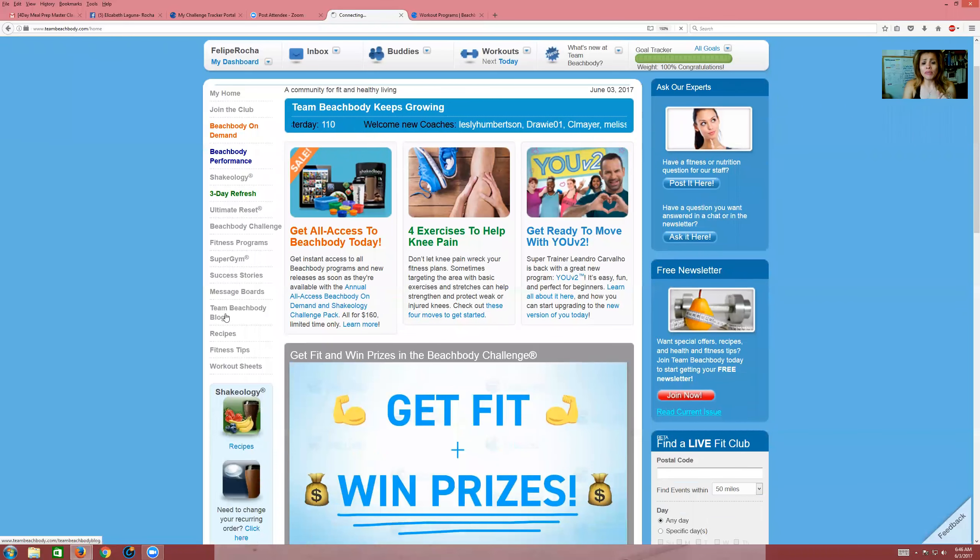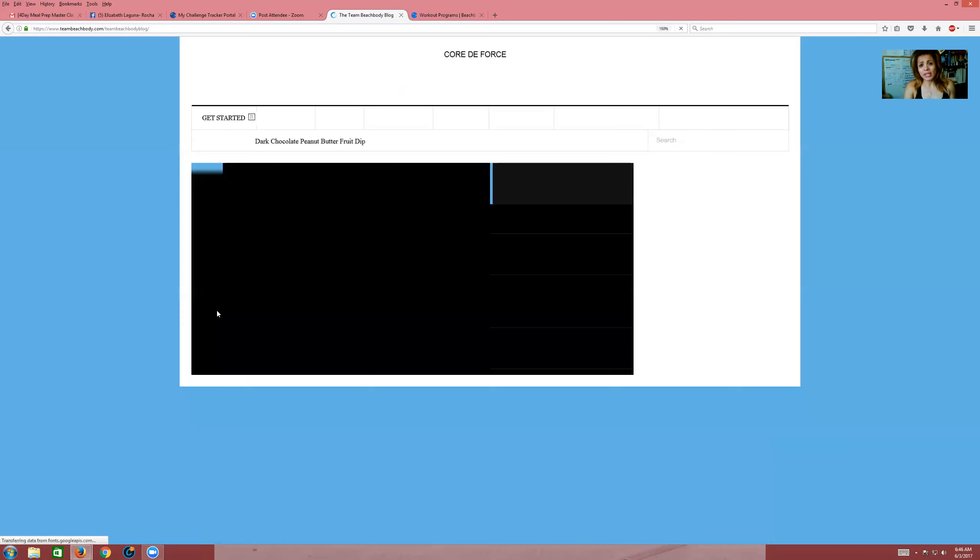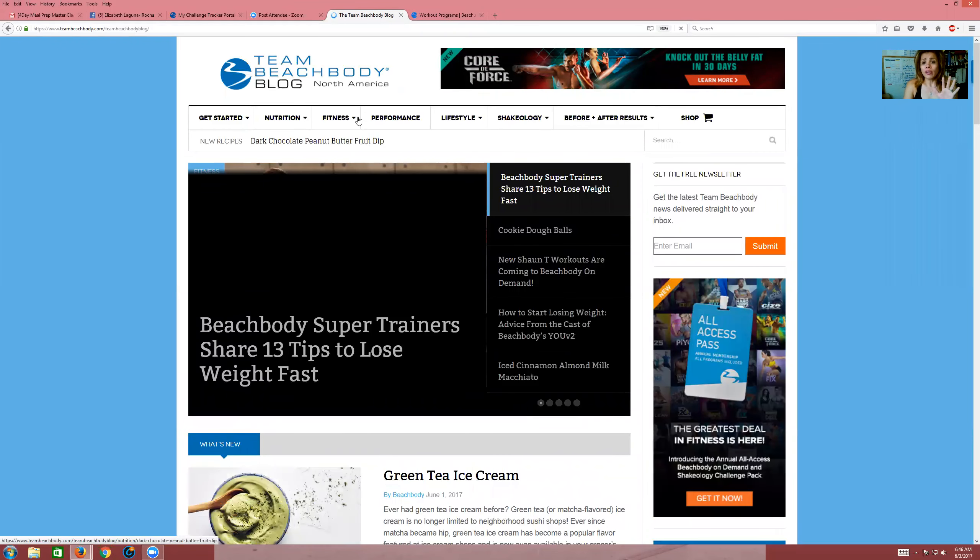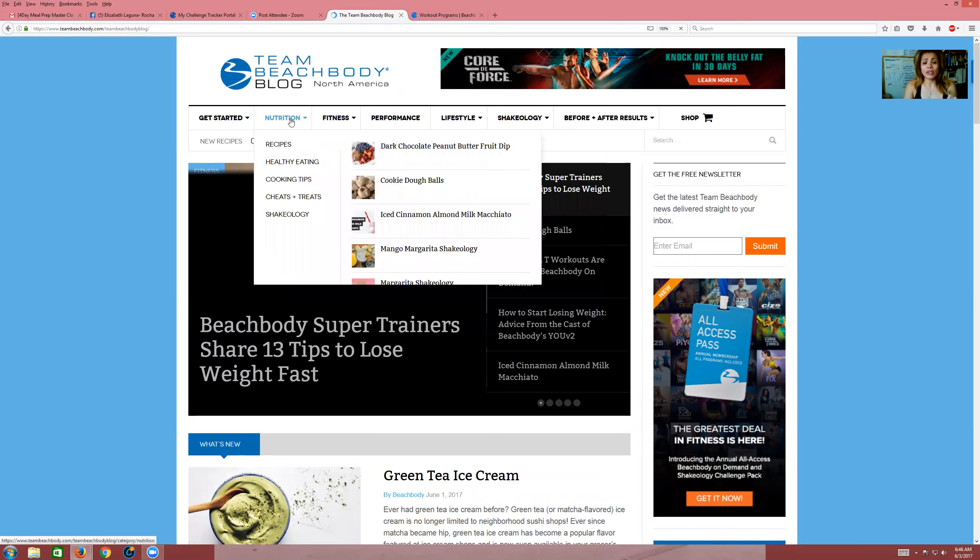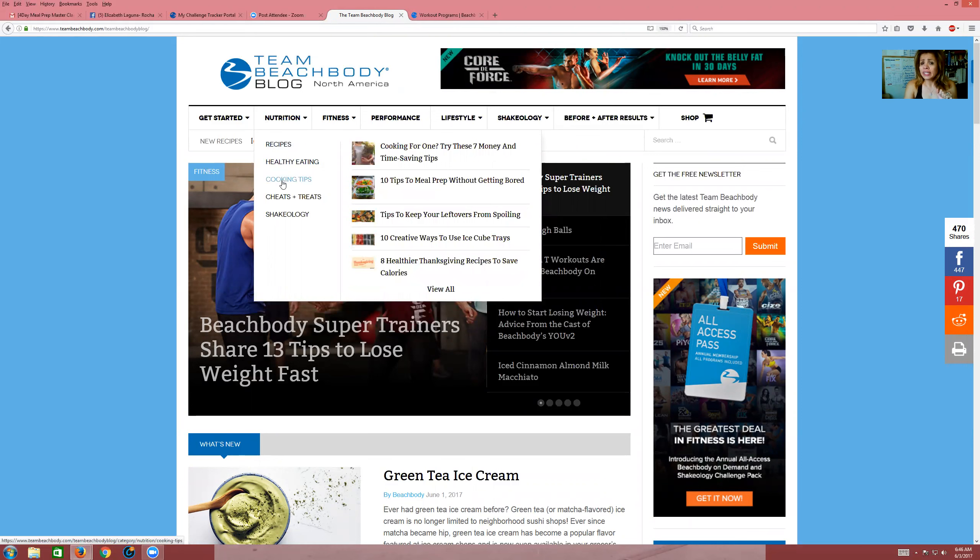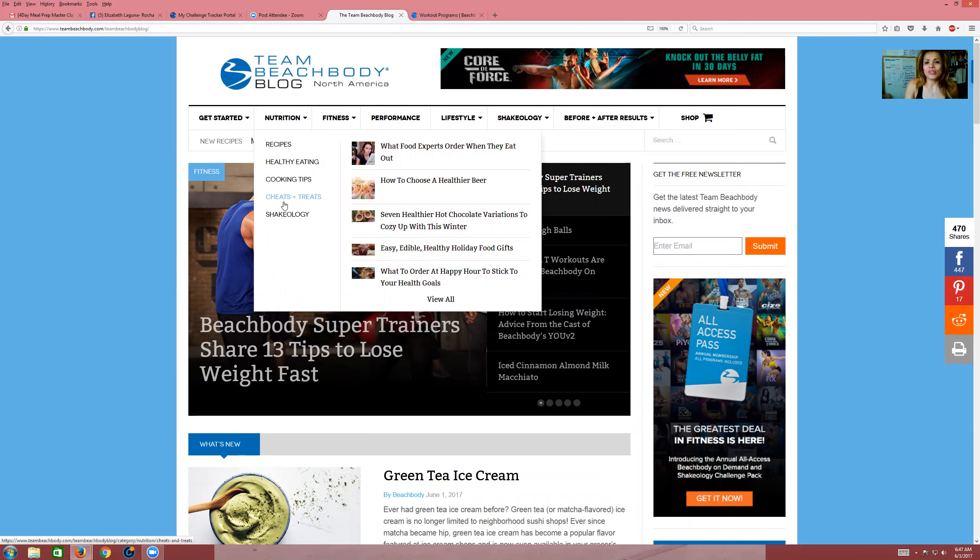So Beachbody On Demand, you guys, we also have the Team Beachbody blog over here on the left-hand side. And it's going to take me to the blog. And this is where you can find recipes. You can find articles for fitness. You can find nutrition, Shakeology recipes. You can also find cooking tips, cheats and treats. The cheats and treats are not really cheats. They're just different healthier ways to have some dessert.